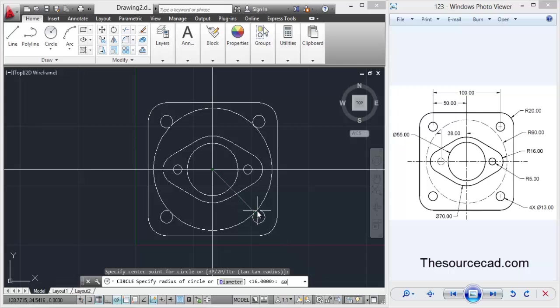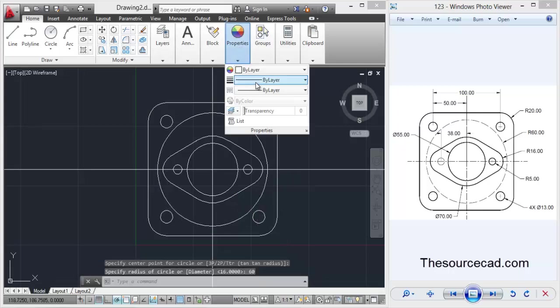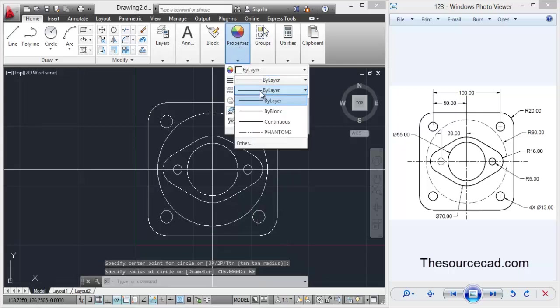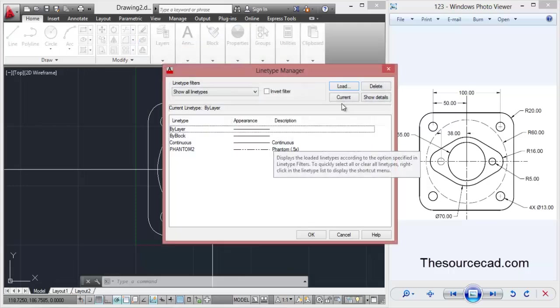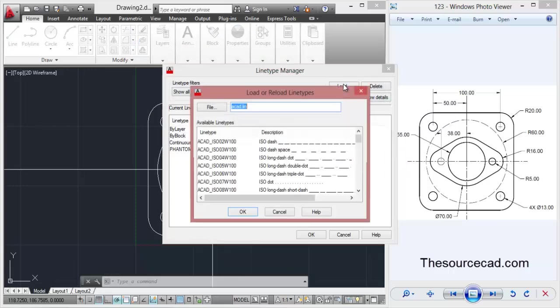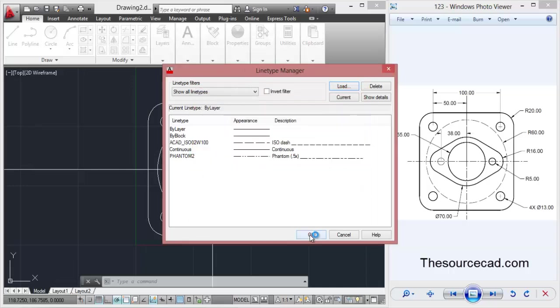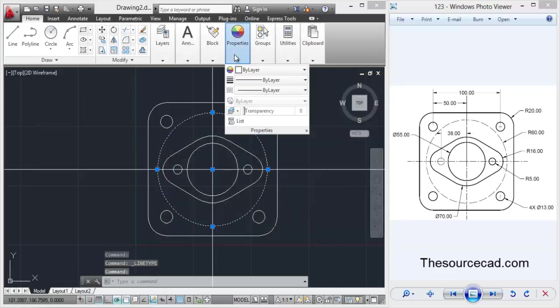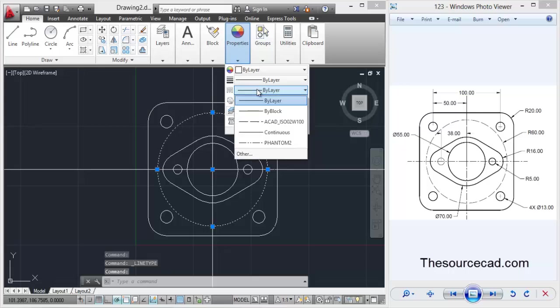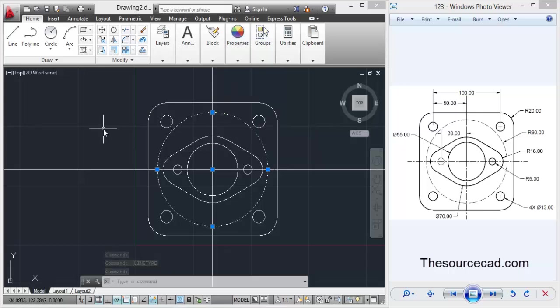Now we want to make it into a dashed line as it is indicated, so for that select ISO dash. As I'm showing on the screen, just follow the steps, select it. Now go to this line and select ACAD ISO dash. Now here you can see that this line has been converted to the dashed line which is currently indicated on the screen right now.